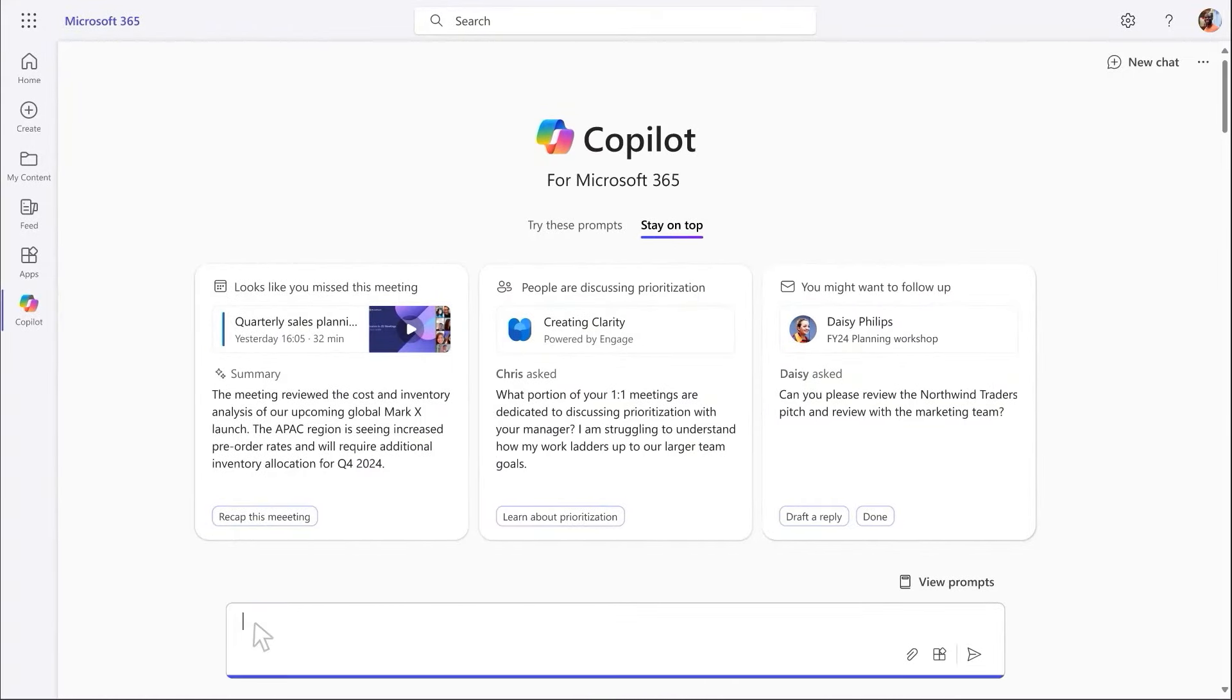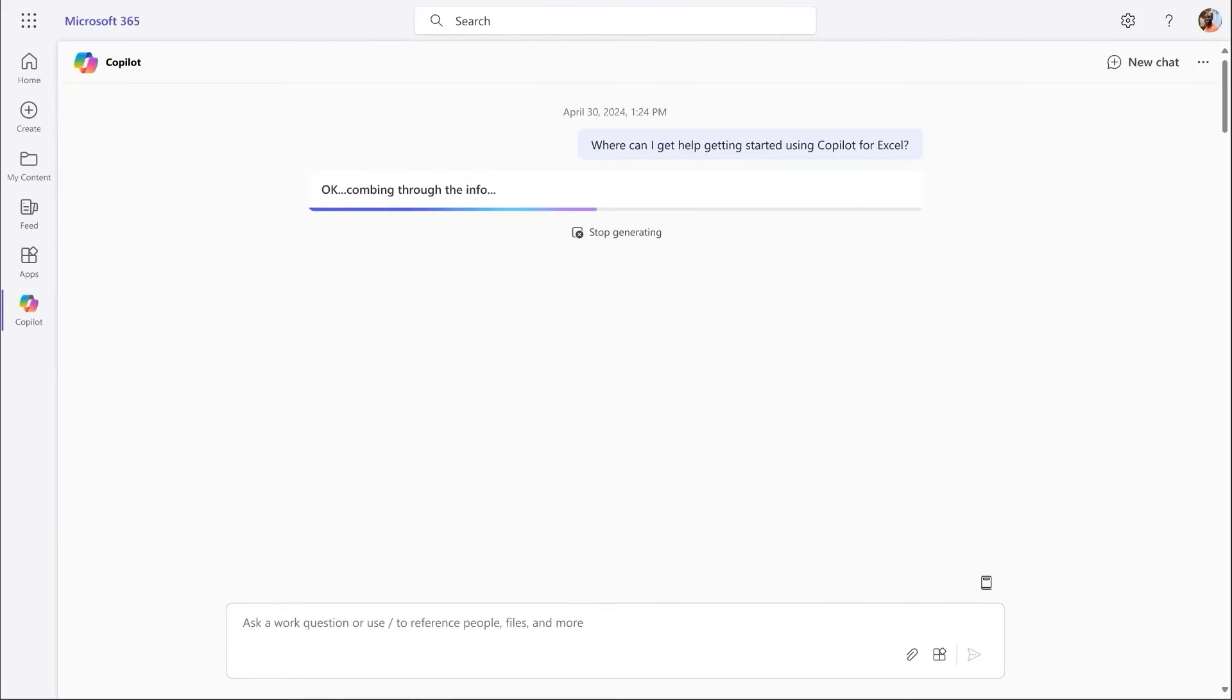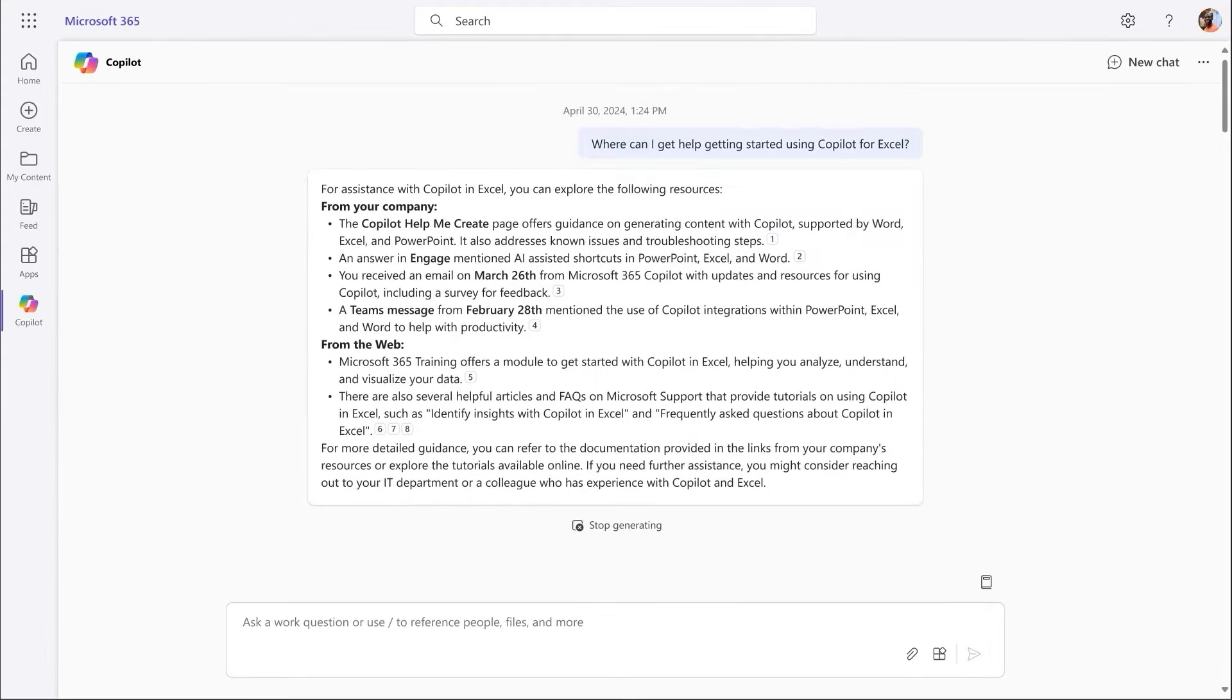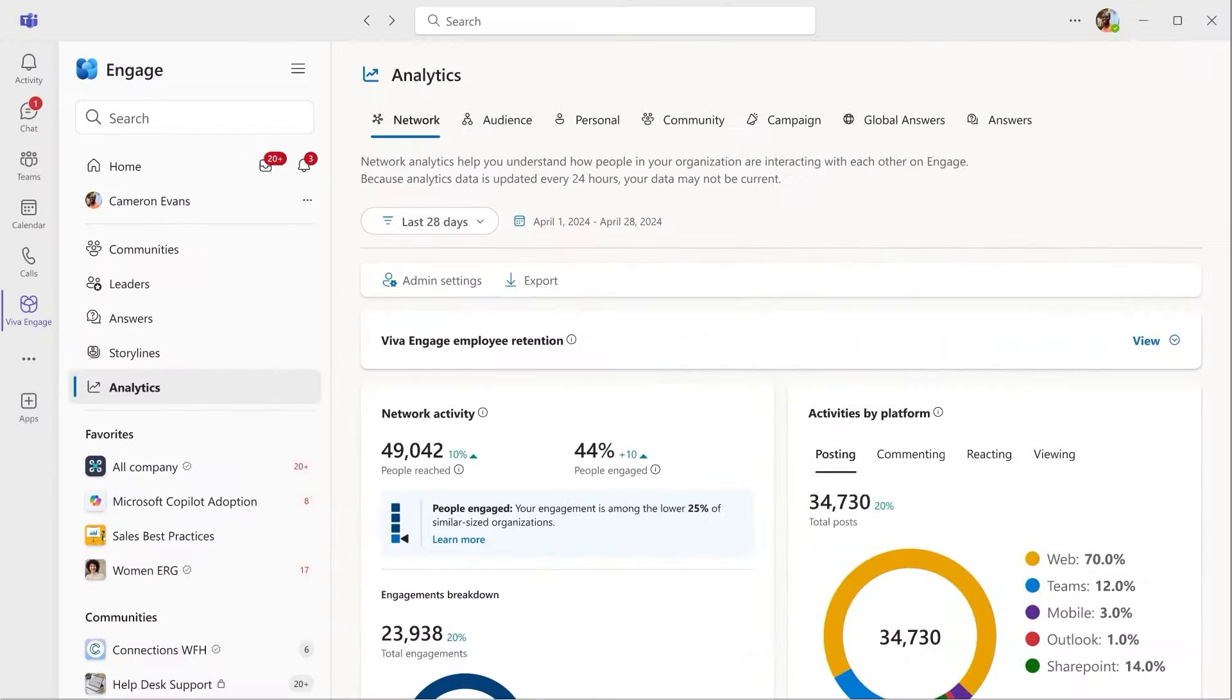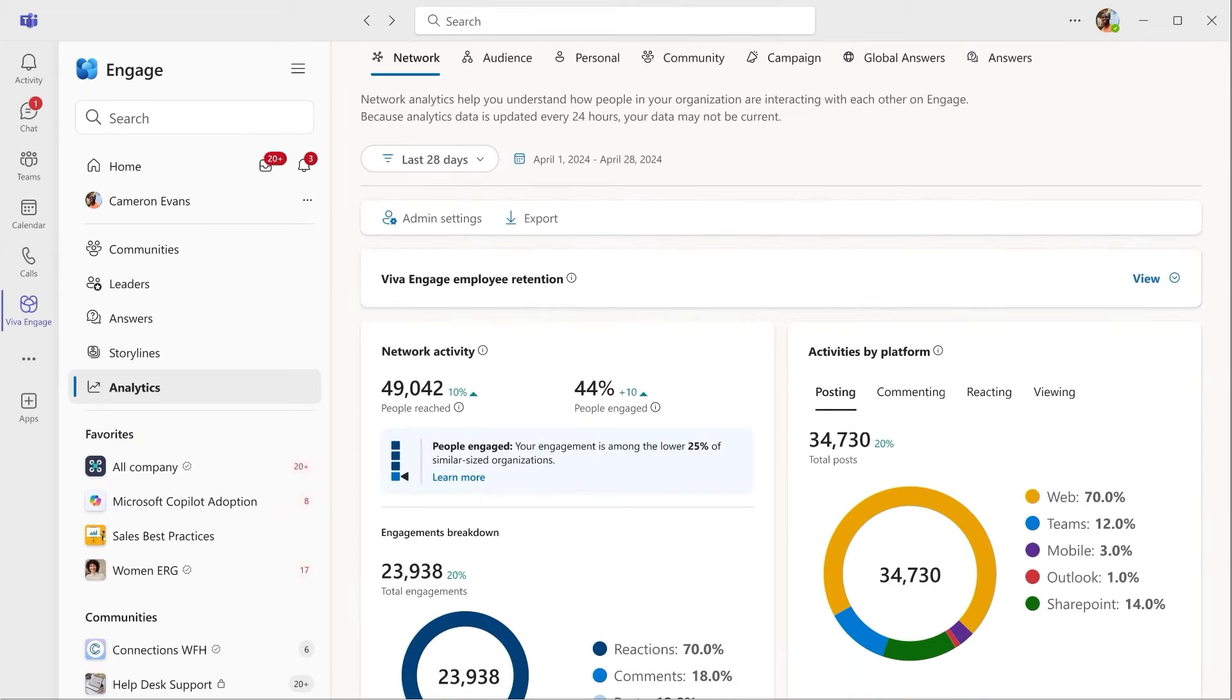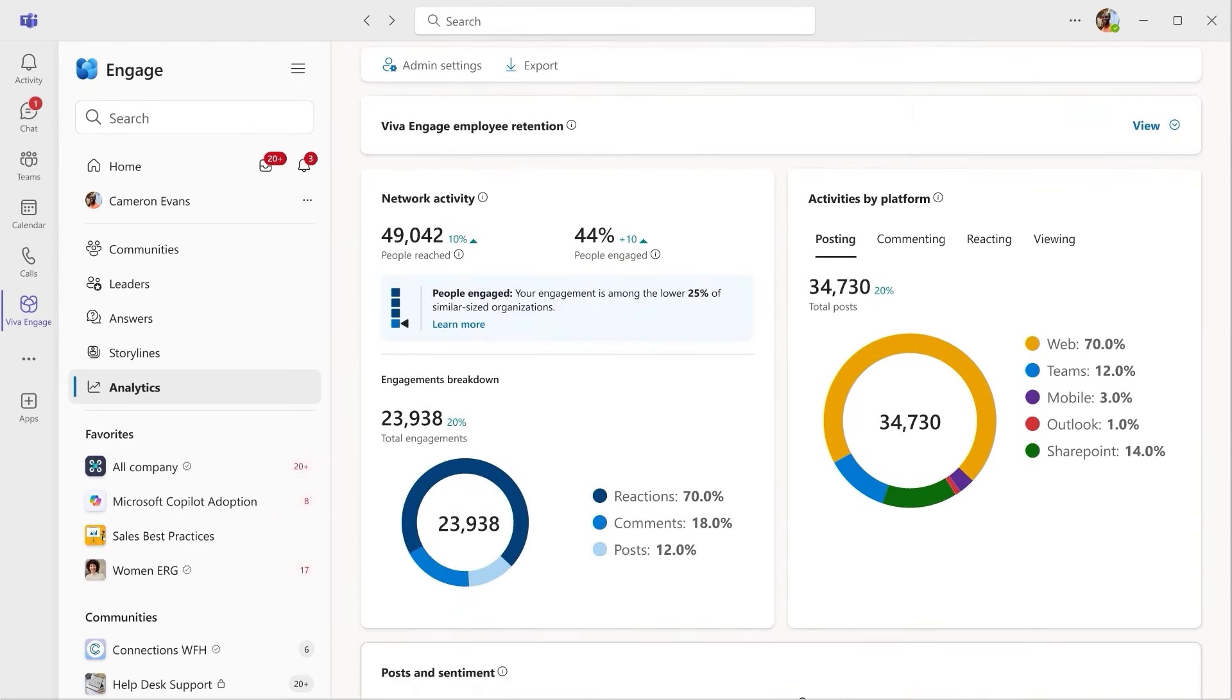Future capabilities will enable admins to signal which answers have been verified. These Engage posts will then show up in Microsoft Copilot results, so people across our organization have access to the latest knowledge as it becomes available. Now, I can also see detailed analytics within Viva Engage, including how network usage leads to higher employee retention.